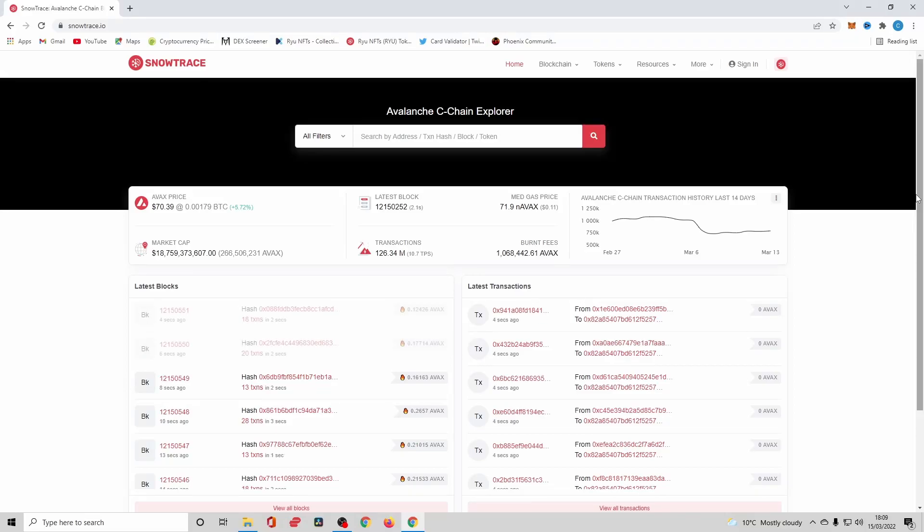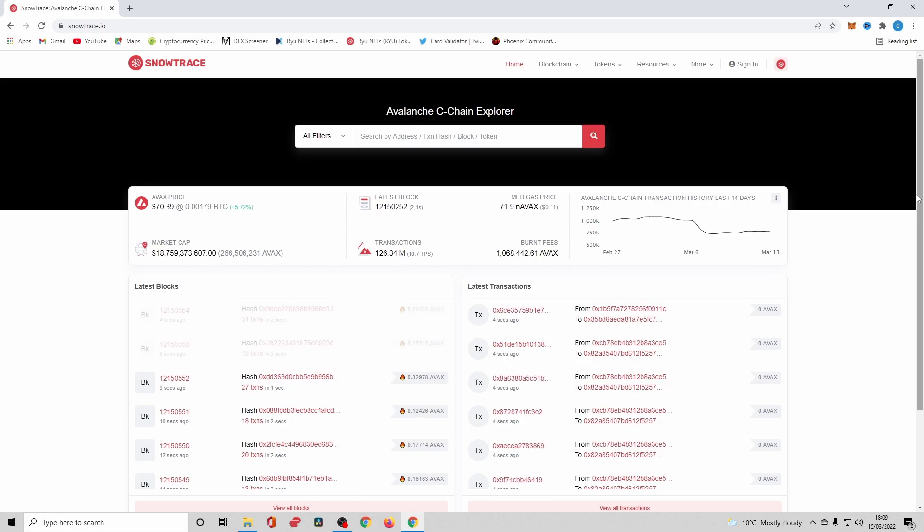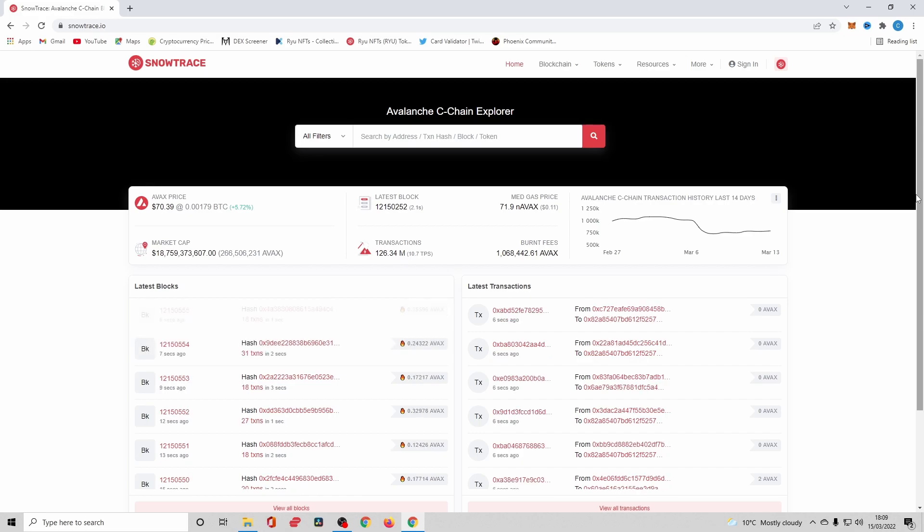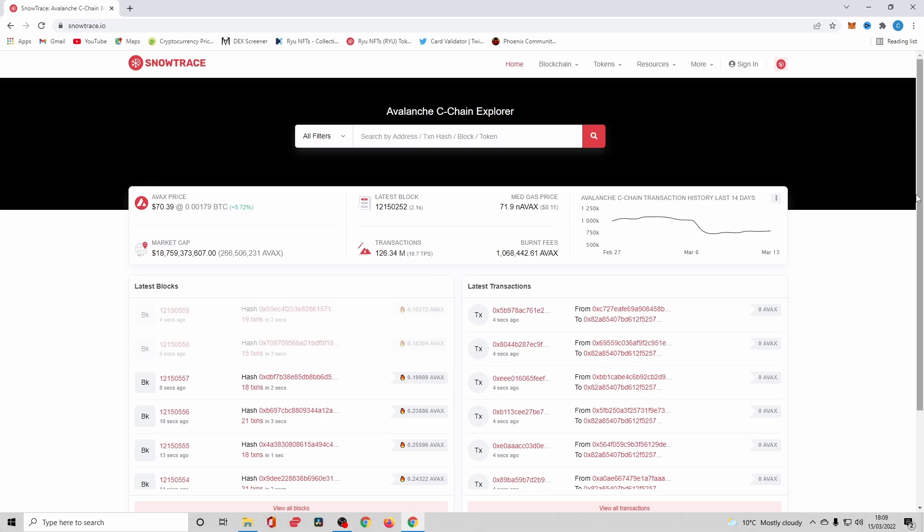All right, Crypto Millennial here. Today I've got a short and sweet video for you on revoking smart contract access on the Avalanche blockchain. I'm going to show you exactly how to do it, why it's good practice to do it, and what exactly revoking access means.